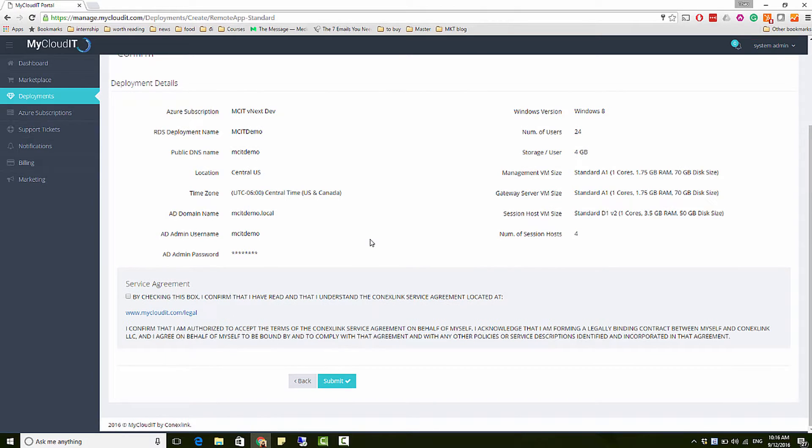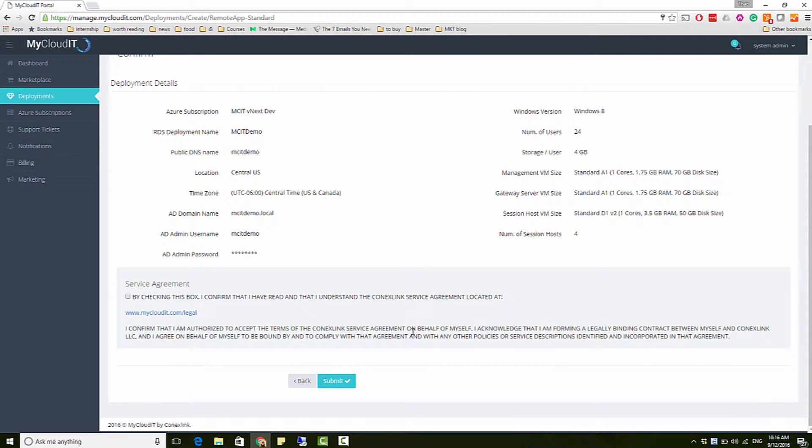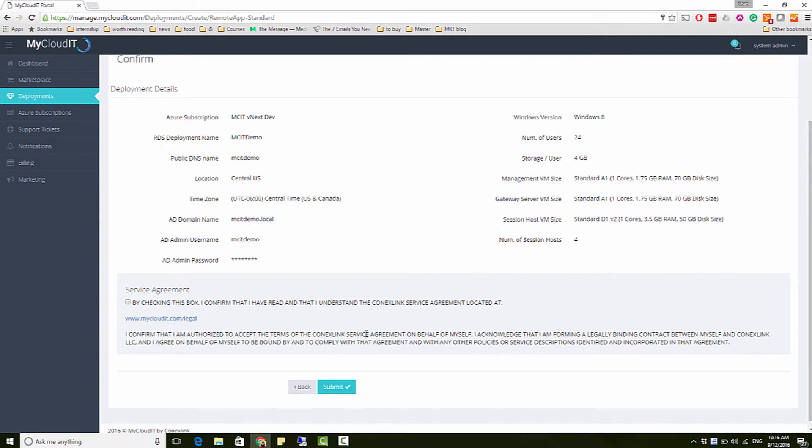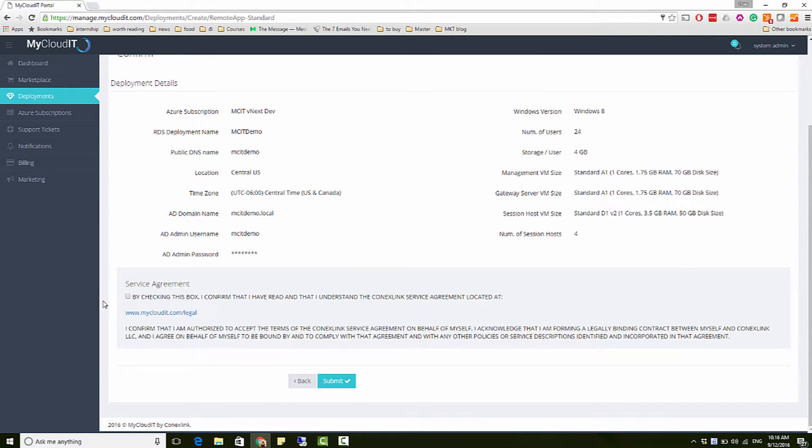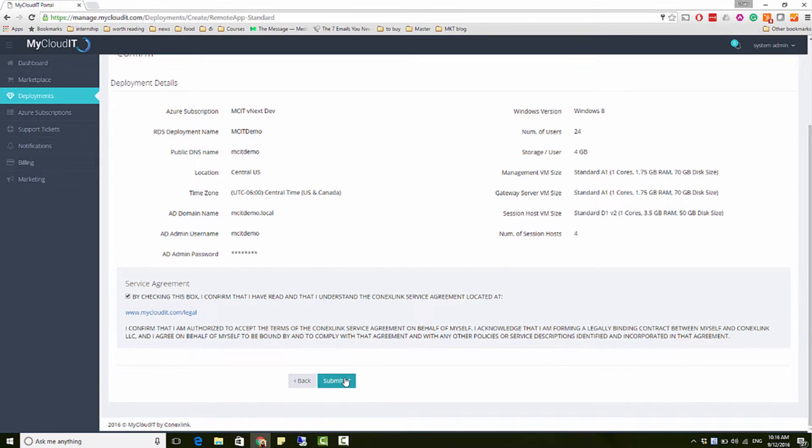The last step for creating a new remote app deployment is to review the deployment details and acknowledge the service agreement. Hit the submit button when everything is ready. Now, it will take 45 minutes to an hour on average for your deployment to be created in Azure.